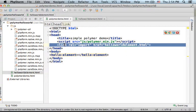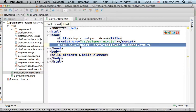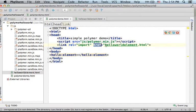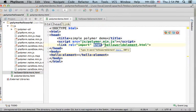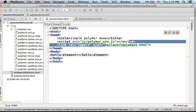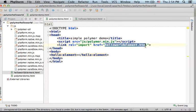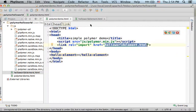Here we have a link element with the attribute rel assigned with the string import and the attribute href assigned with a link for the HTML file where we define the element.